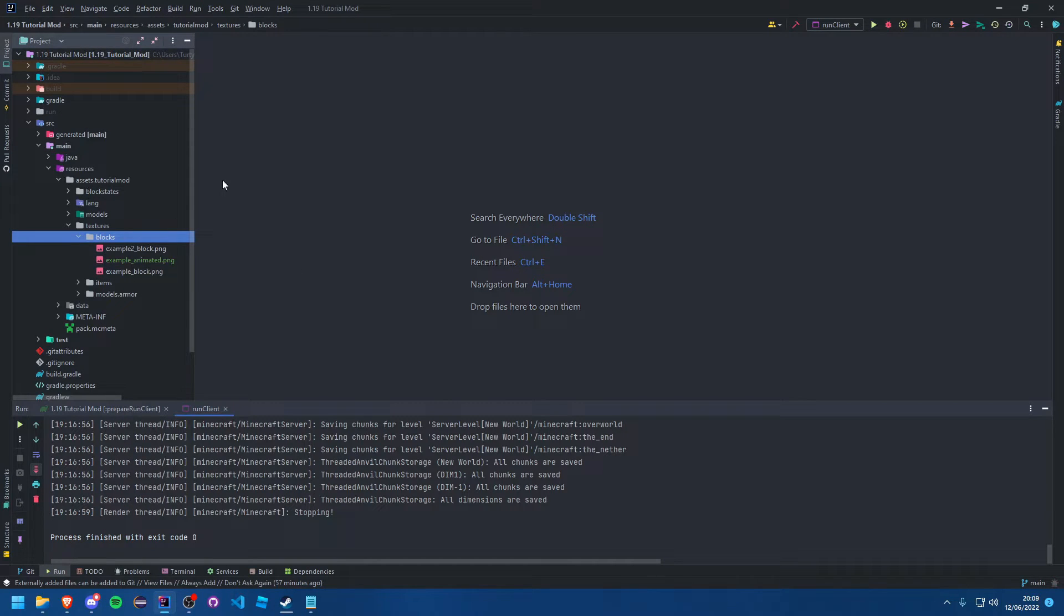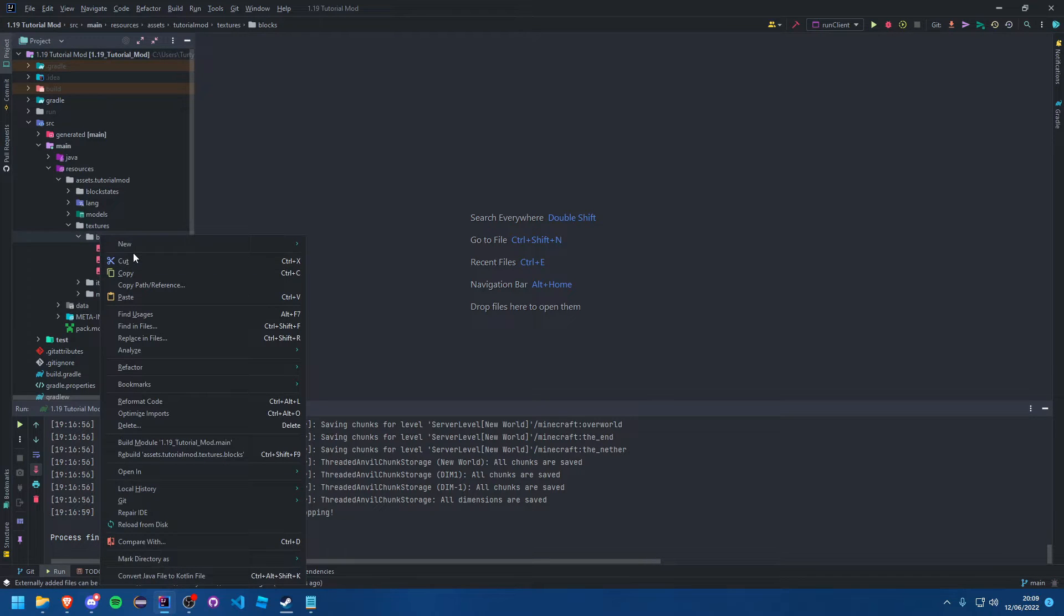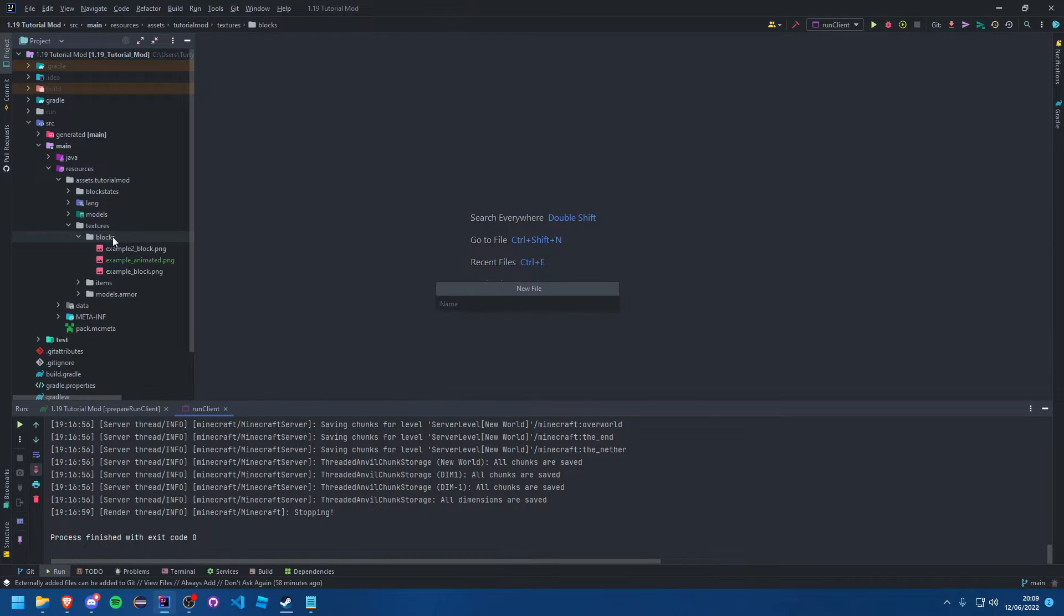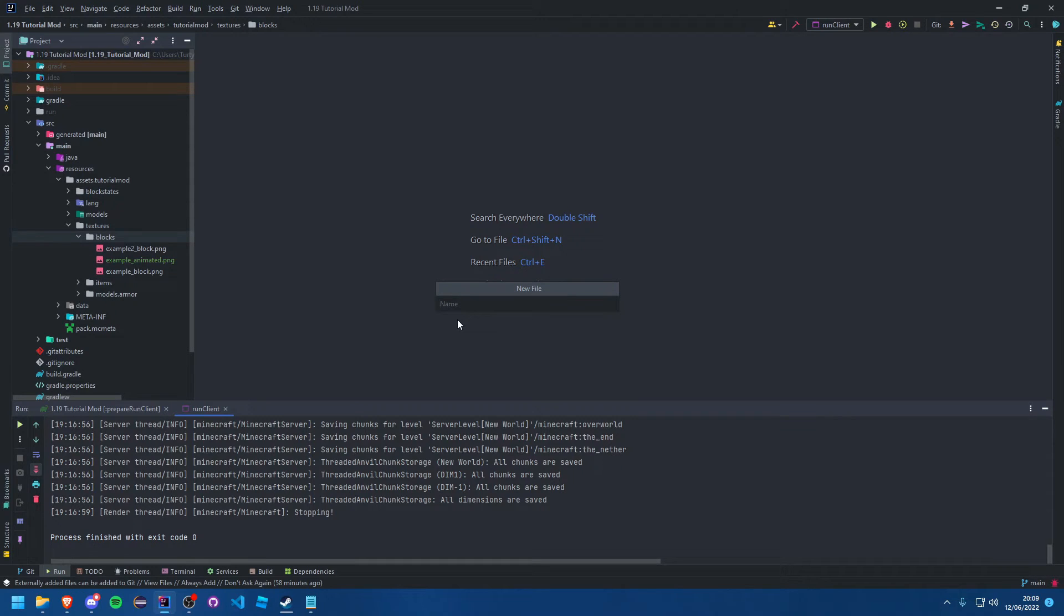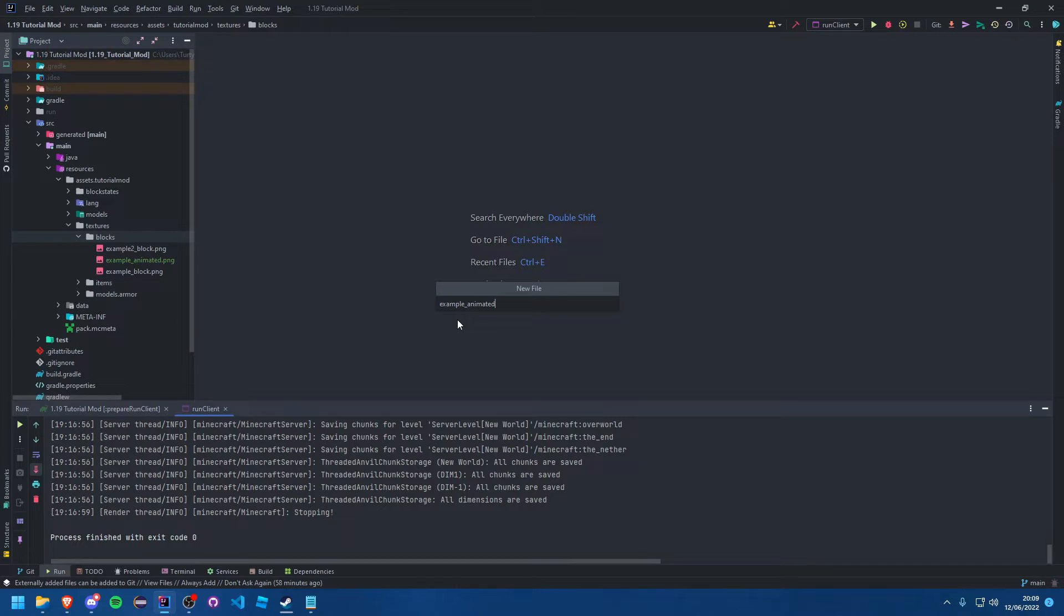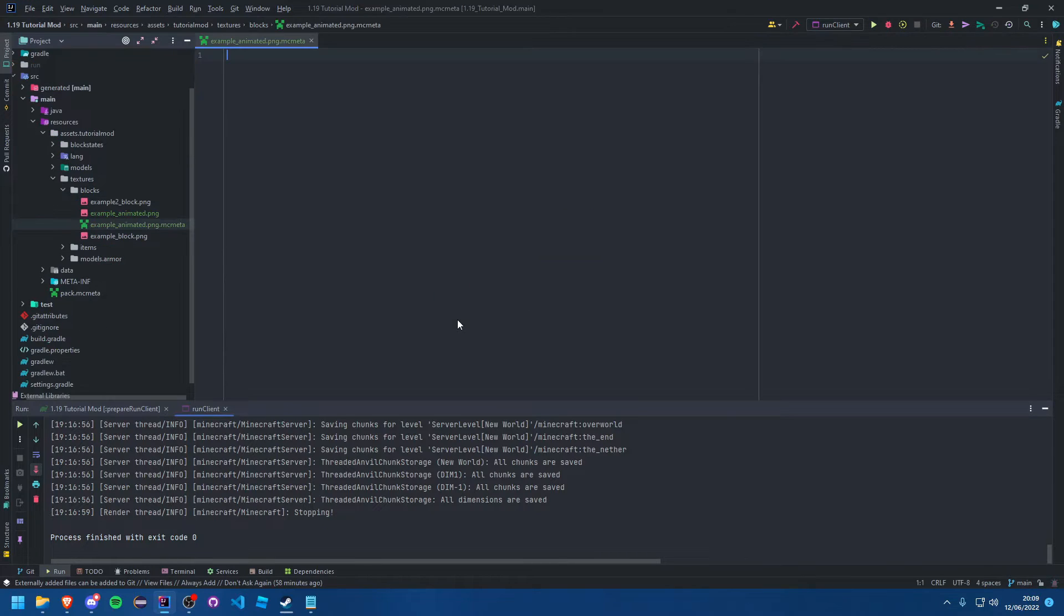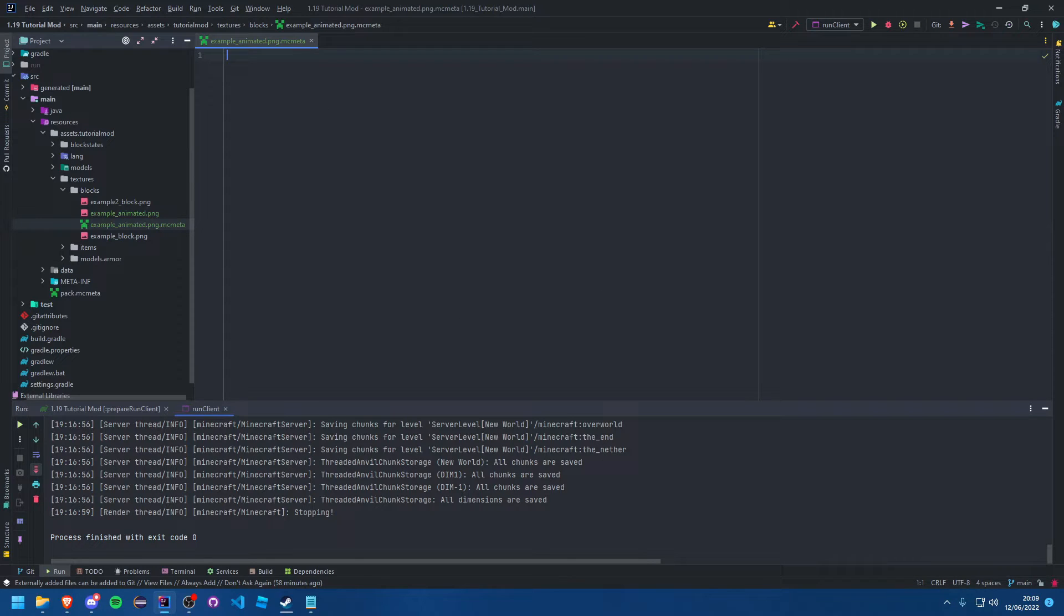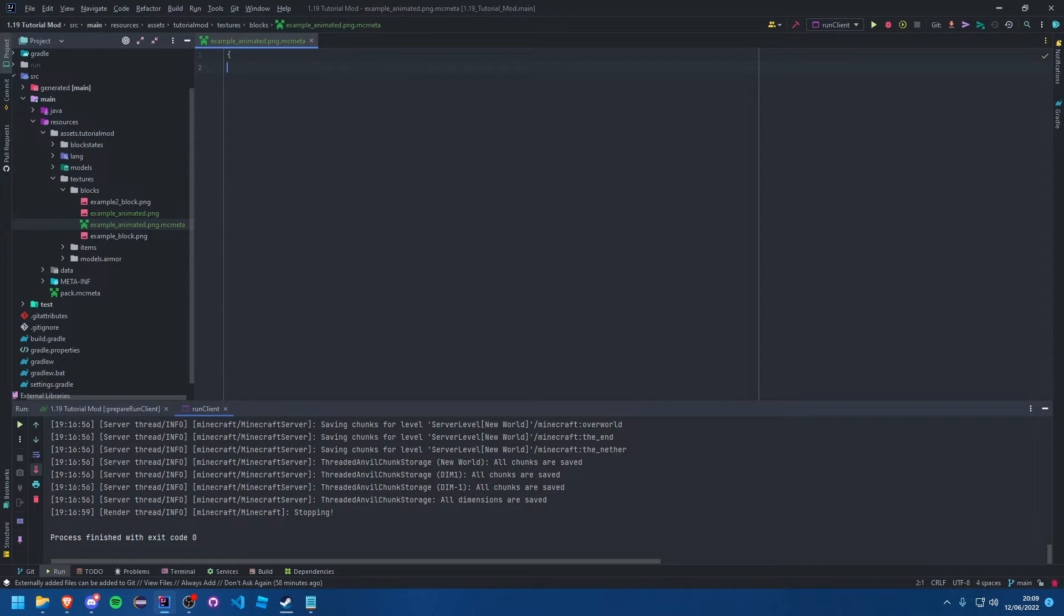So all you need to do after you have created your block and added your texture, you just create a new file in your textures folder. And then you call that the name of your texture, then you put .png and then you add .mcmeta. Mcmeta files are basically a JSON file, I mean they literally are a JSON file I should say.